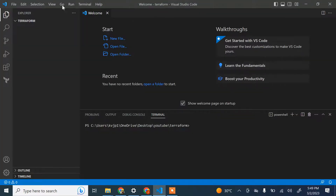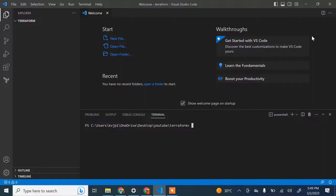First, I have installed Microsoft Visual Studio Code — you can install any IDE of your choice. Once you have that, you need to have AWS CLI and Terraform installed. If you don't know how to install AWS CLI, I'm going to link a video for that. Similarly, if you don't know how to install Terraform, I'm going to place a link for that video as well.